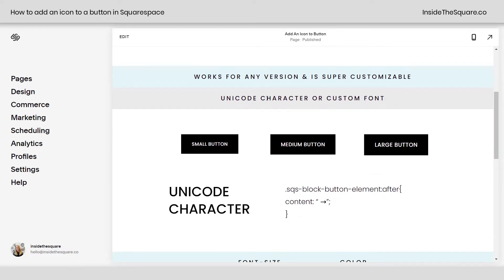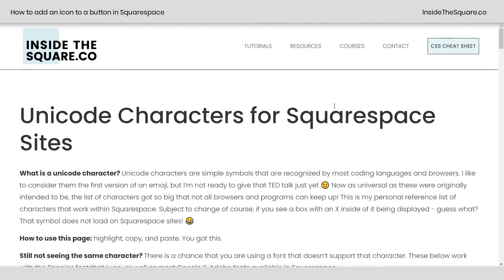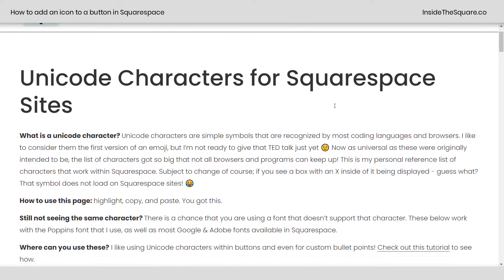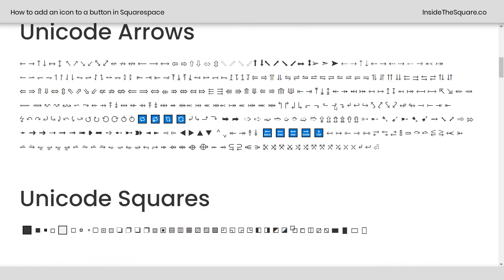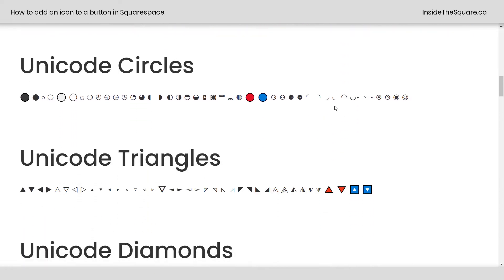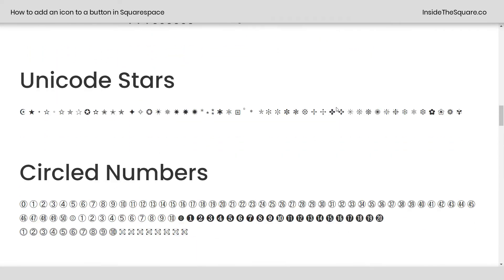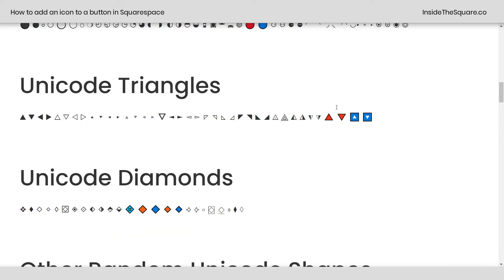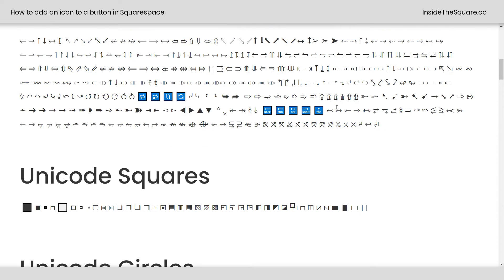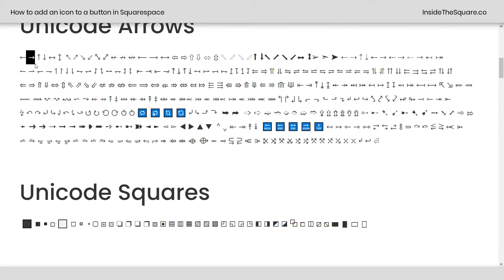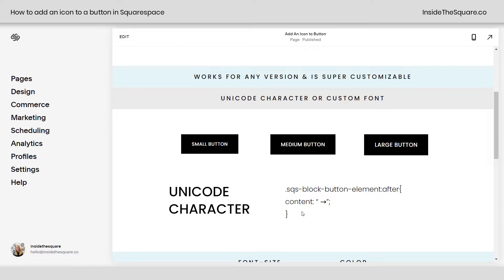We're going to use a Unicode character and I'll show you how to do this with a custom font. If you head on over to InsideTheSquare.co/unicode, I have a huge list of Unicode characters that are compatible with most fonts available in Squarespace. We're going to use the arrow from this list to add an arrow to the buttons on this demo website.